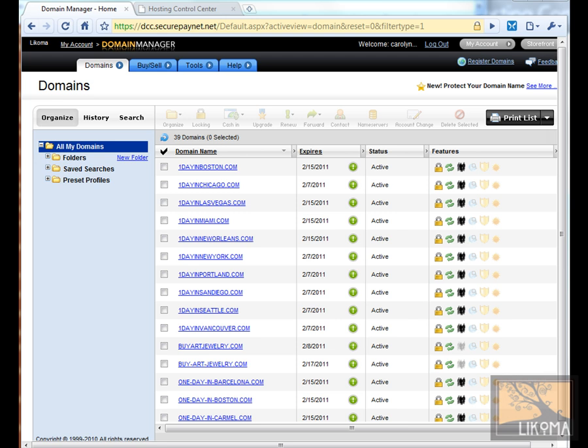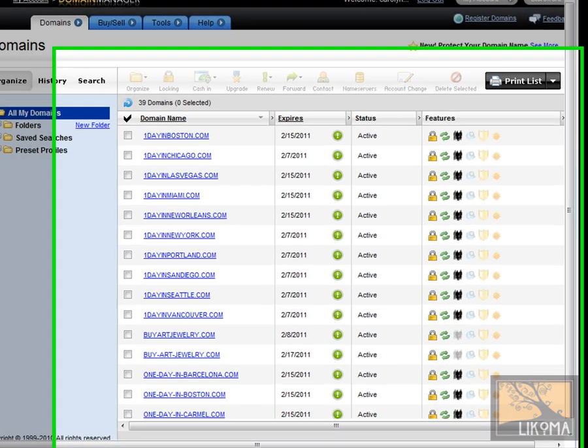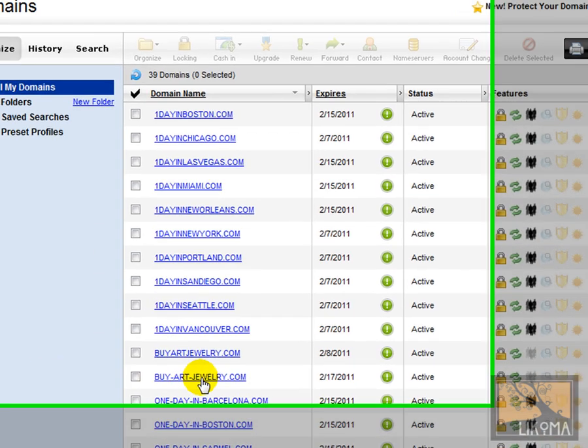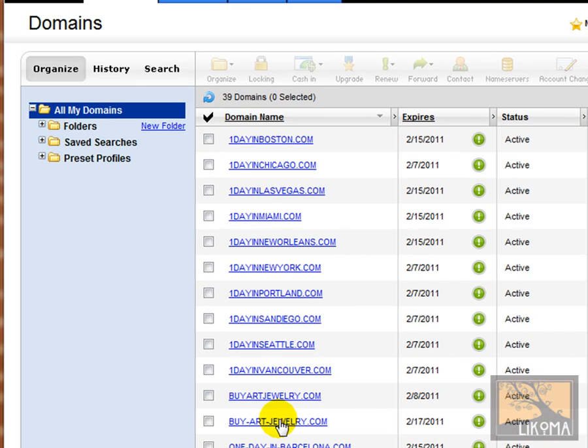So Deluxe Hosting, you can have as many domains hosted as you like and use WordPress automatic installer, the GoDaddy automatic installer, to get that going. So I'm going to do buyartjewelry.com here.